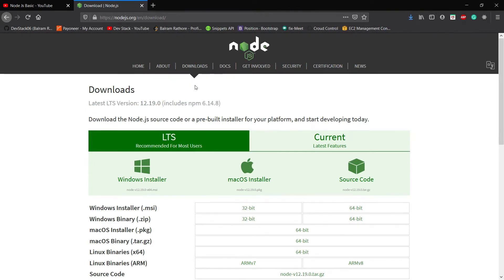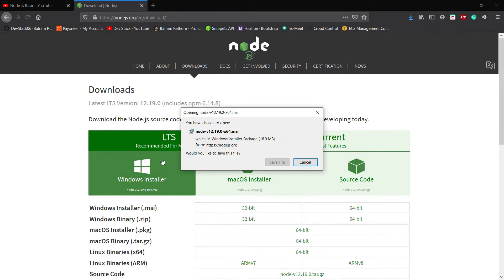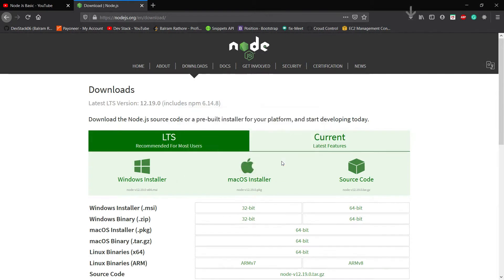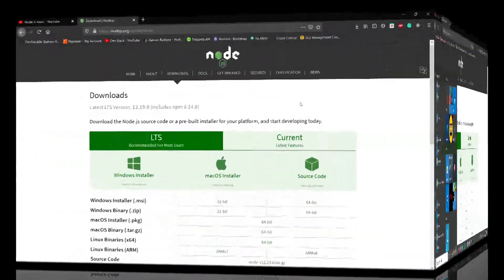Here we have an option to install Node.js on Windows system. Click on Windows and save the file. It will take some time to download this file. Till that I am just pausing the video.